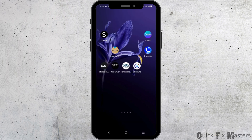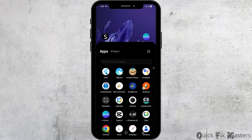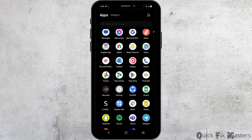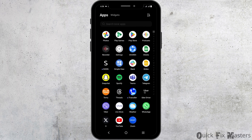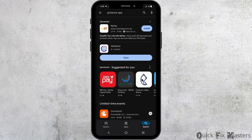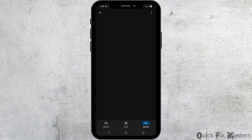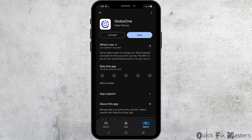Moving on to the next step, you will have to update the app to the latest version. For this, tap open the Play Store. After that, search for Globe 1 and tap on it. If there is an update button available, make sure to click on it. You can also contact the app support via this page.